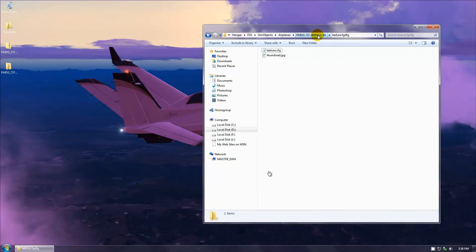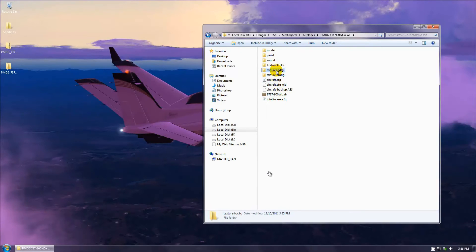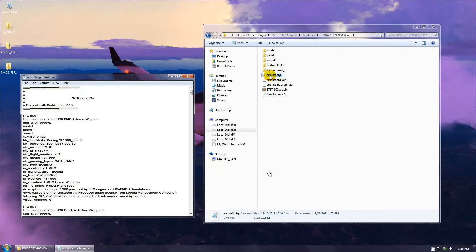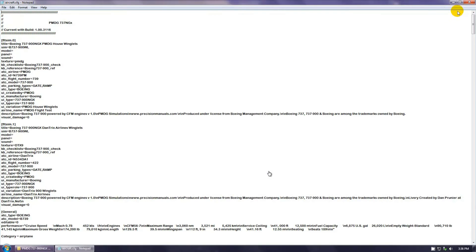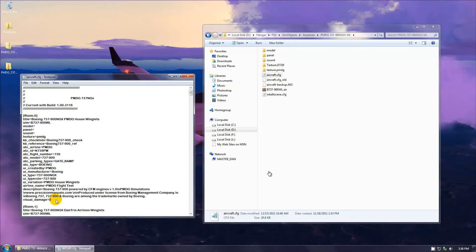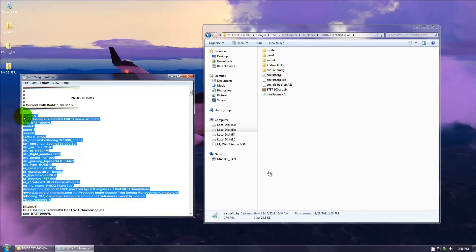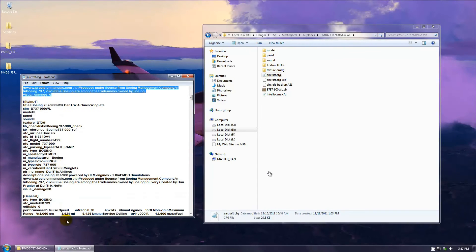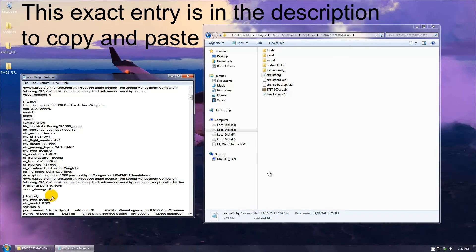Let's back up and look at the aircraft CFG edits. I'm going to open up my aircraft CFG. Take an entry from PMDG because their entry is going to be correct, while somebody else's entry might have errors — like an ATC ID number that's wrong. Take one from the PMDG default and paste it somewhere below. Let me go over a couple of things here that are very important.